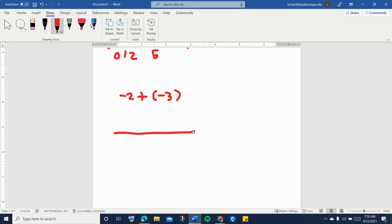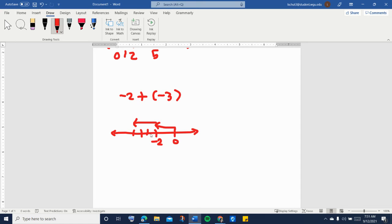On the number line it would mean starting from zero, going to negative two, and then from there you're going to move three steps to the left of negative two because you're adding a negative three. Negative direction is to the left on the number line, so one, two, three — that's where you're going to stop. If this is negative two, this is negative three, this is negative four, and therefore this is negative five. So the answer is negative five.